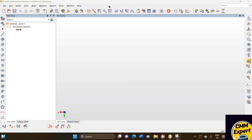Hello everyone, this is Shiv from CMMexpert. Today I will show you how to do PLP alignment and perpendicular plane alignment in the Polywork software.